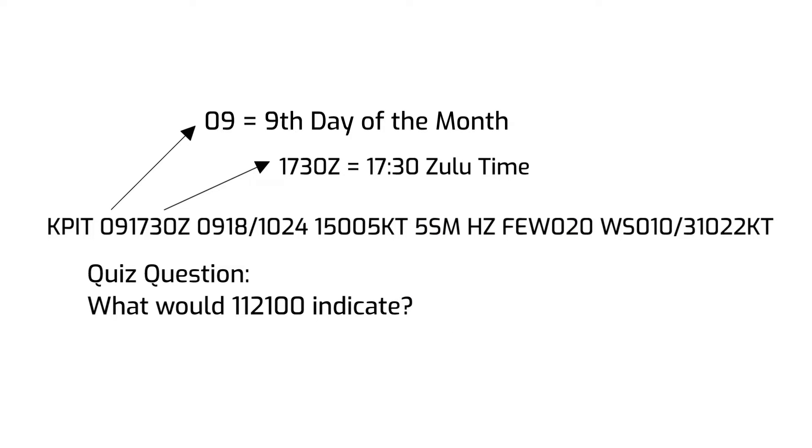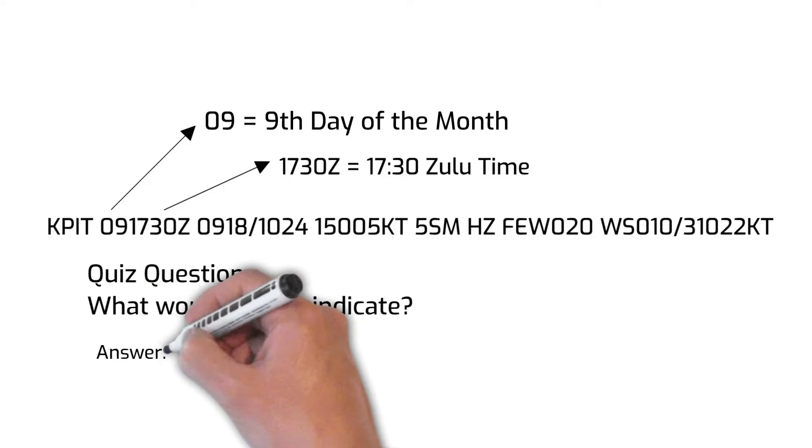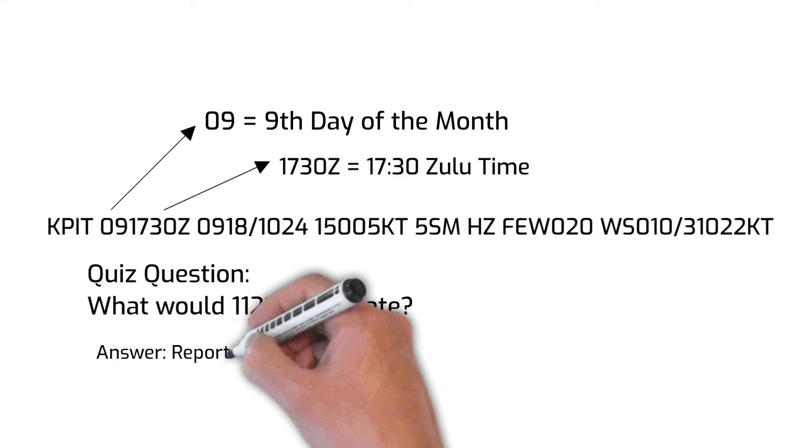If you saw these digits, this would mean that the report was issued on the 11th day of the month at 2100 Zulu time.